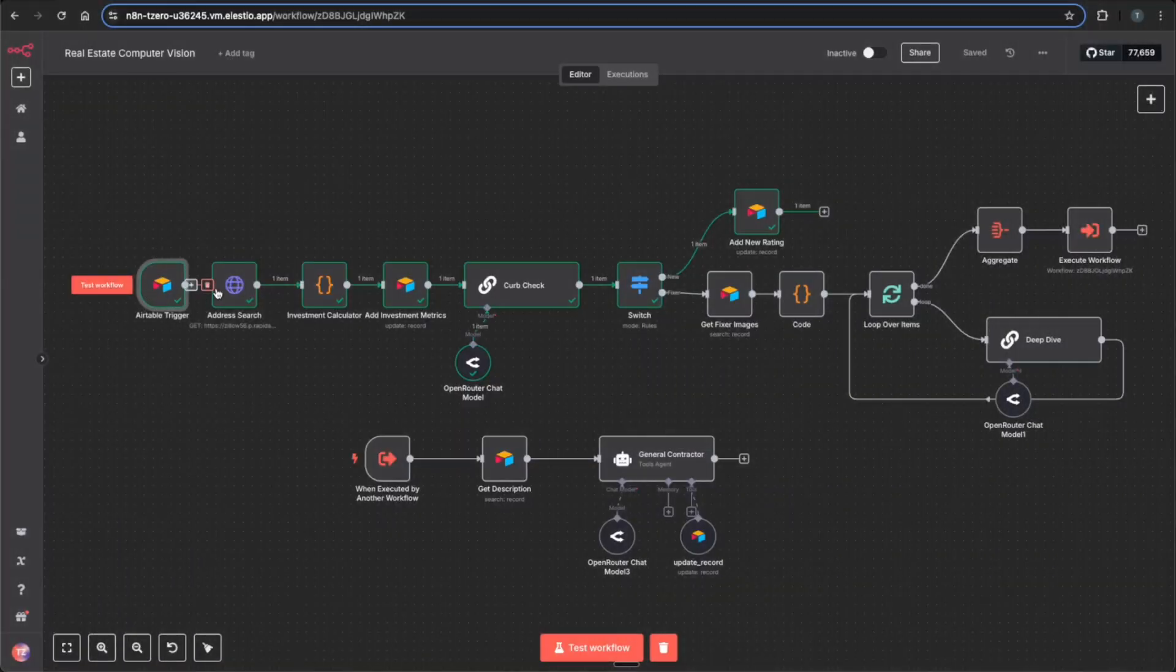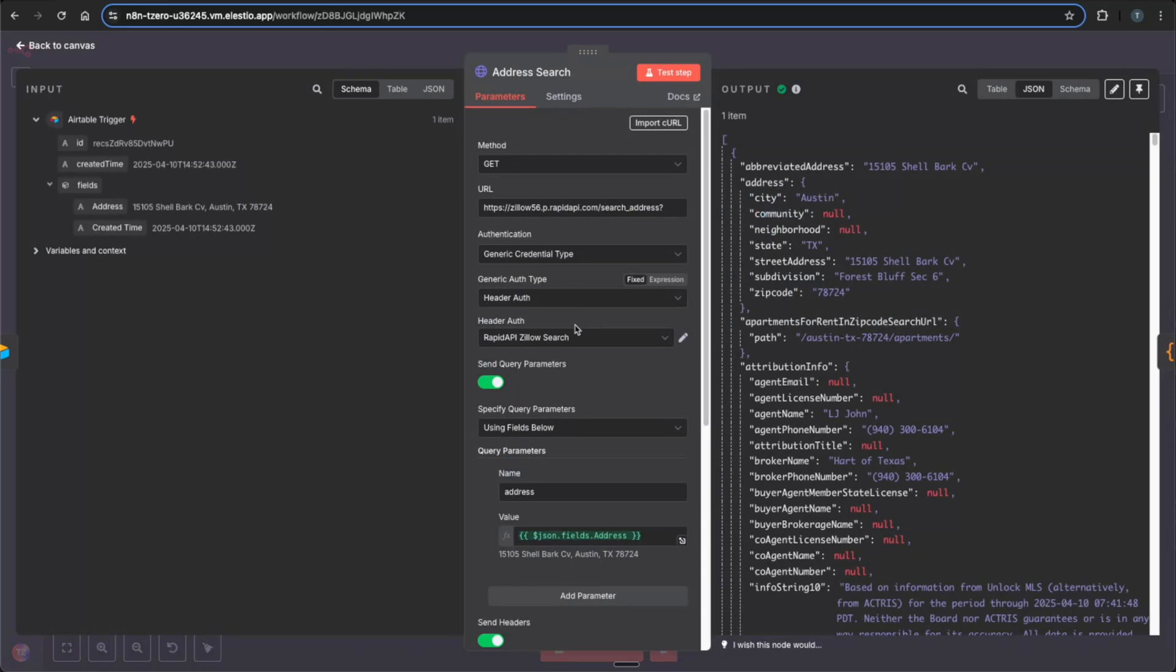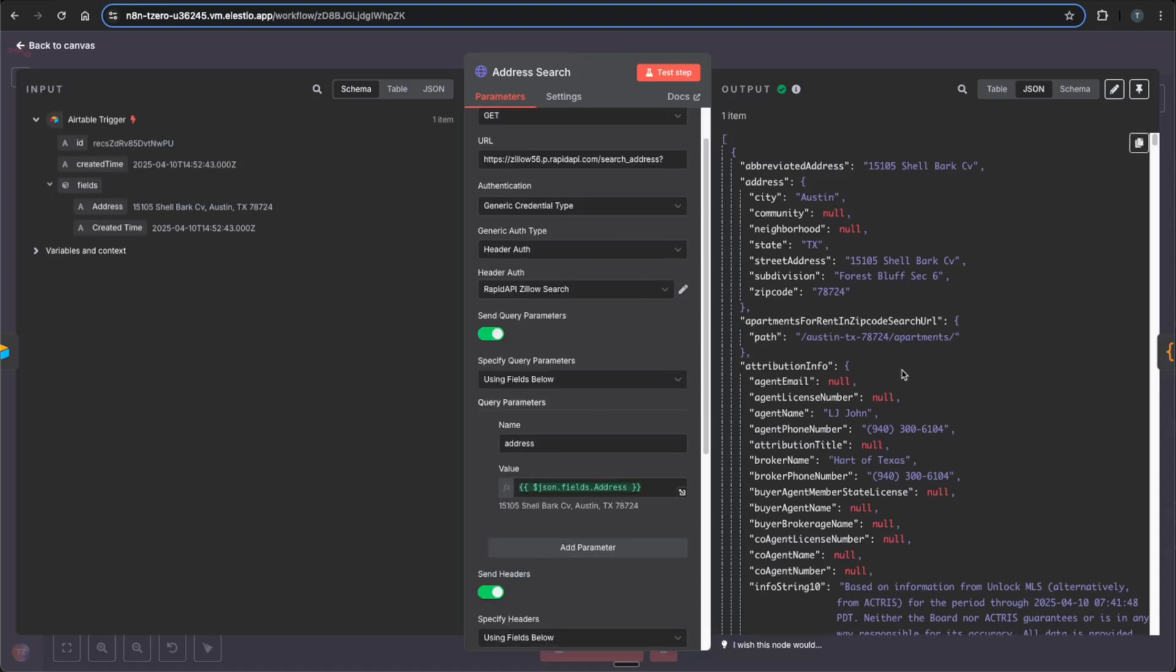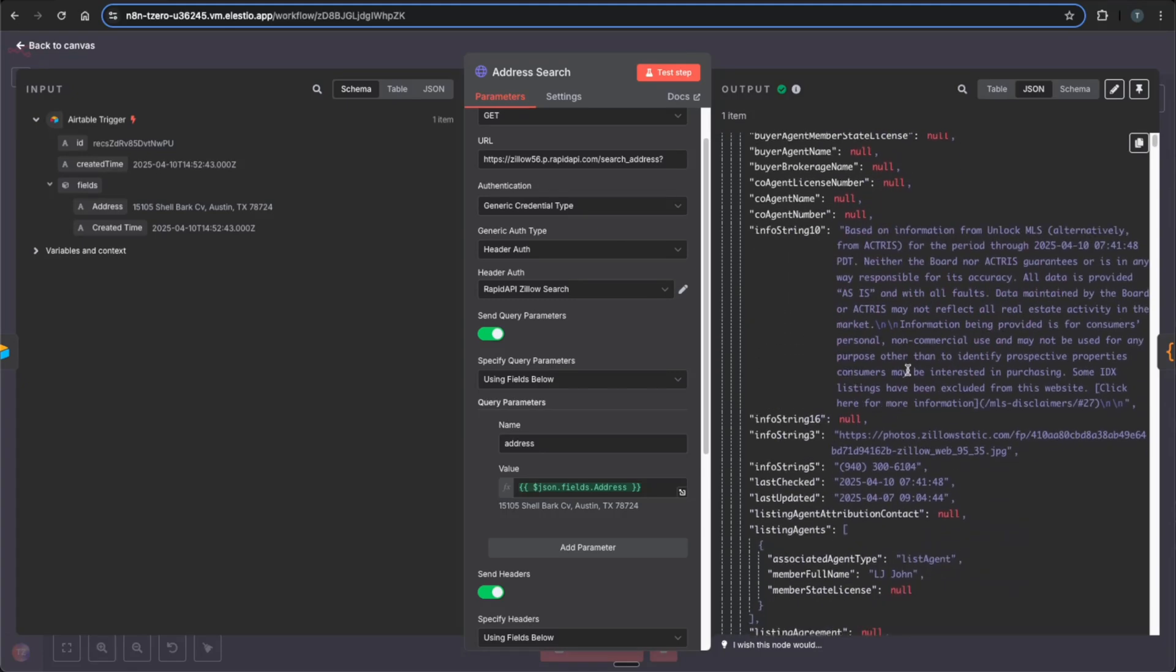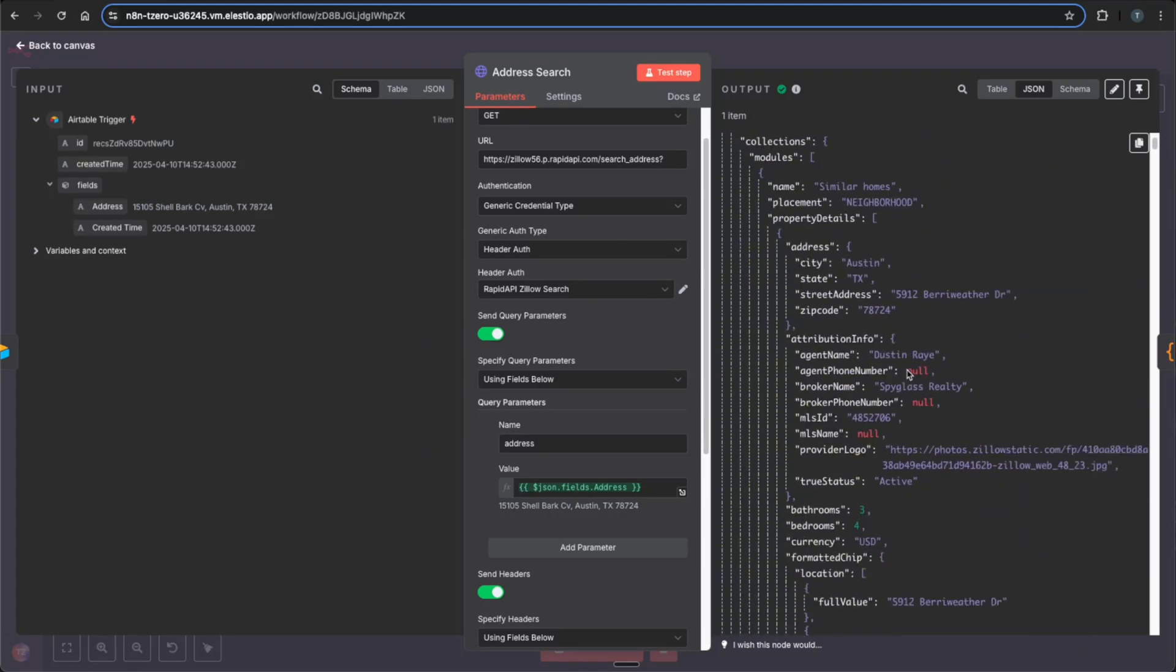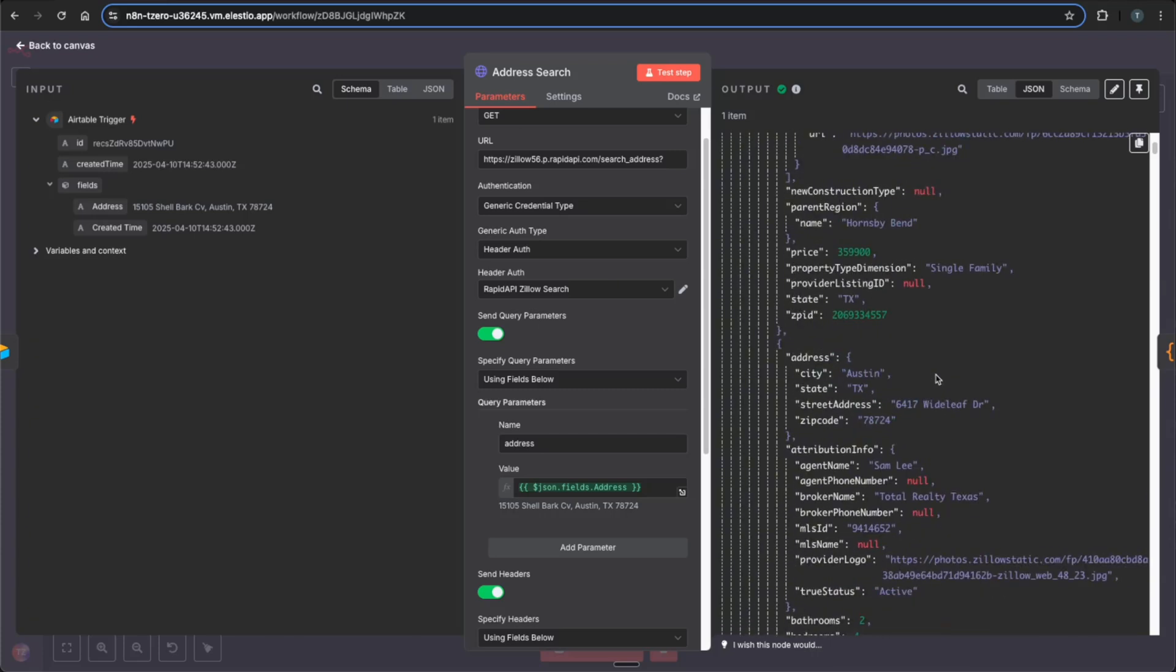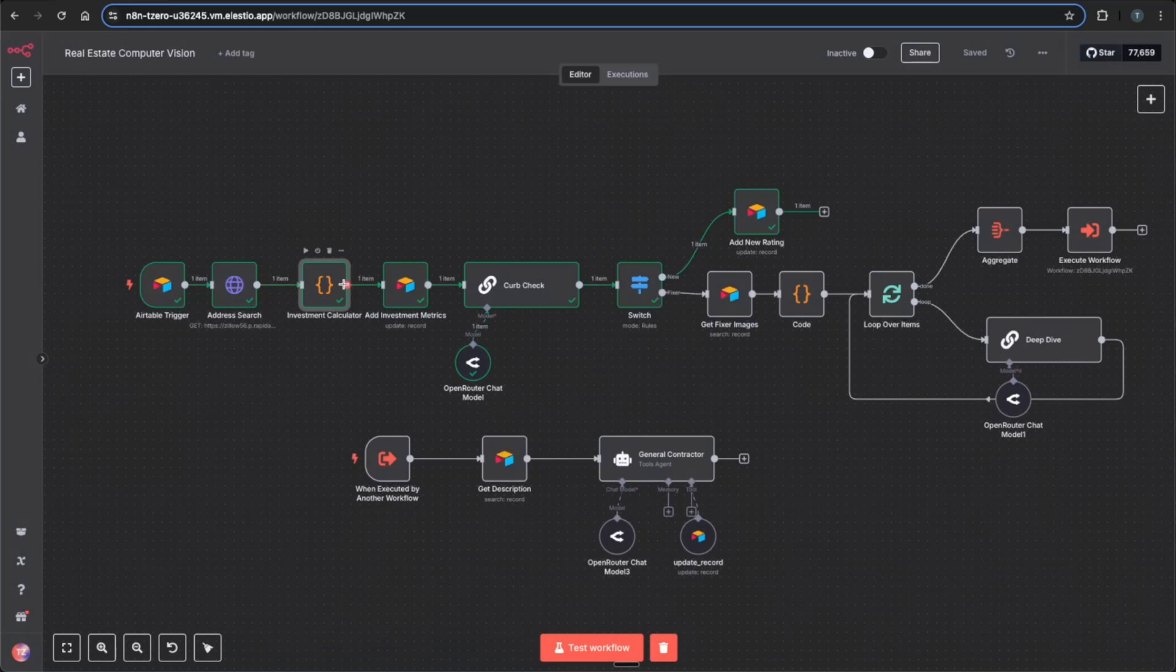So once we pull that record from Airtable, we go into RapidAPI using a Zillow search endpoint, which I have a video fully setting that up, which I'll link here. But essentially it's just grabbing that address, which was entered in the form and searching it via Zillow and giving us a ton of data output, including not only the price, the square foot, some of the taxes that are associated with the property, and then all the images that are uploaded with the listing.